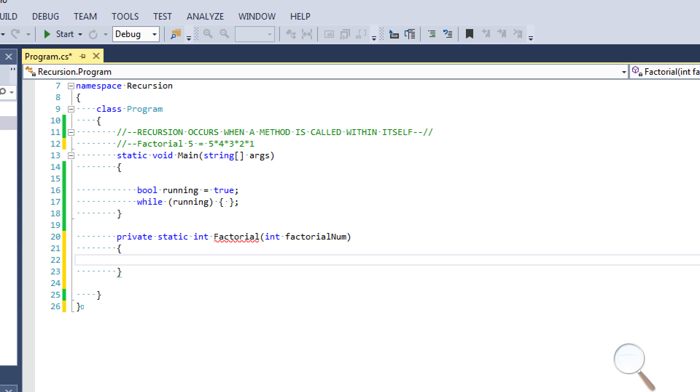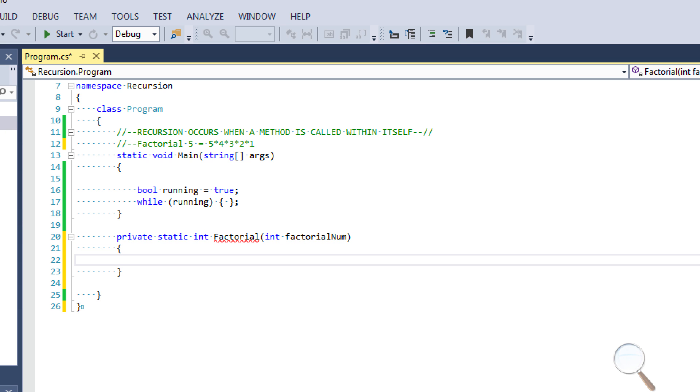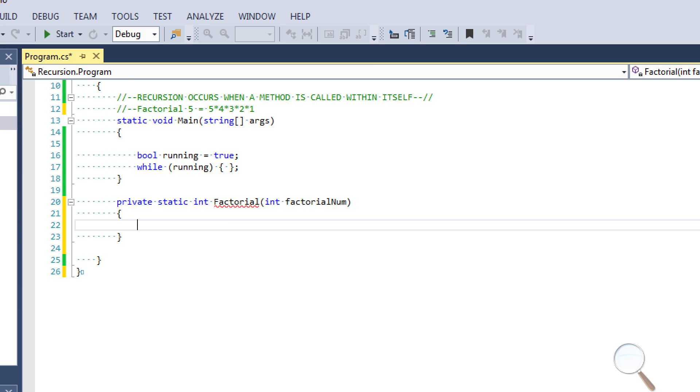Now then we're getting a little red squiggly here because we told it that we want to return something but we aren't returning anything yet. So that's fine, we will. So one thing that's common across all recursive methods is that there is always an exit condition. So at the beginning of each of our recursive methods, it's good practice to have our exit condition.